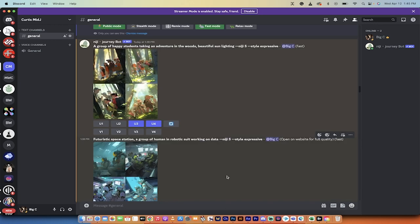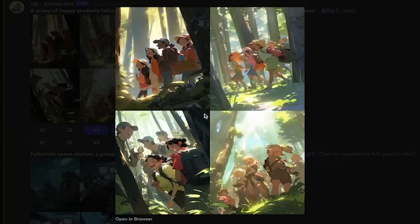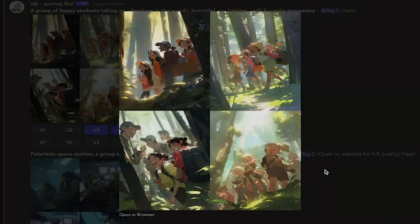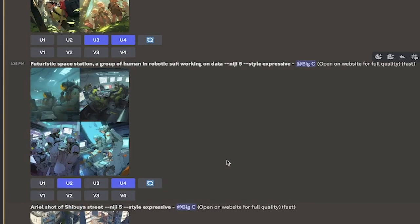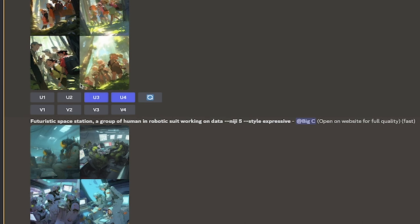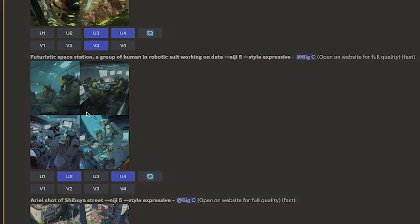All right, everybody. So, it's finished up. Let's take a quick look at this. So, here's the first one, a group of happy students take an adventure in the woods, beautiful sun lighting. Finally, in dash dash style expressive, this is what we got, and it's pretty damn good. I really like this third one here. They're all good, actually. They're all kind of cute, but I like the third and the fourth one especially. So, if you wanted to keep those, you can upscale them by clicking on U3 or U4, or if they're good, but you want to vary them up a little bit, you can click on the V3 or V4 and make a variation.